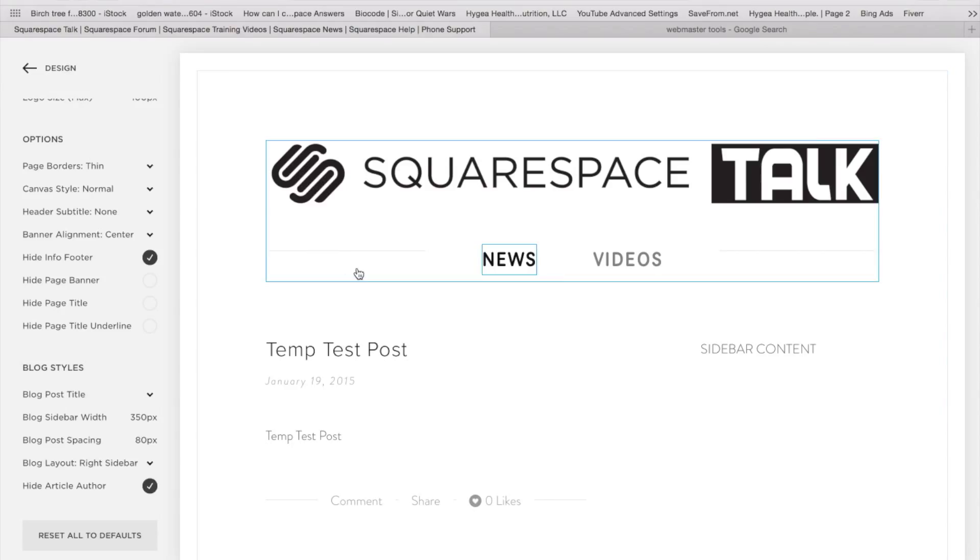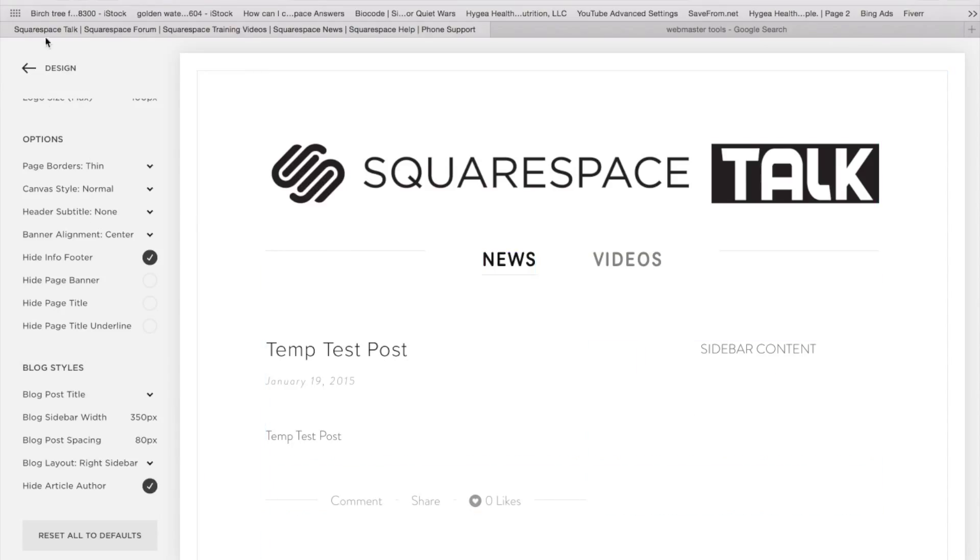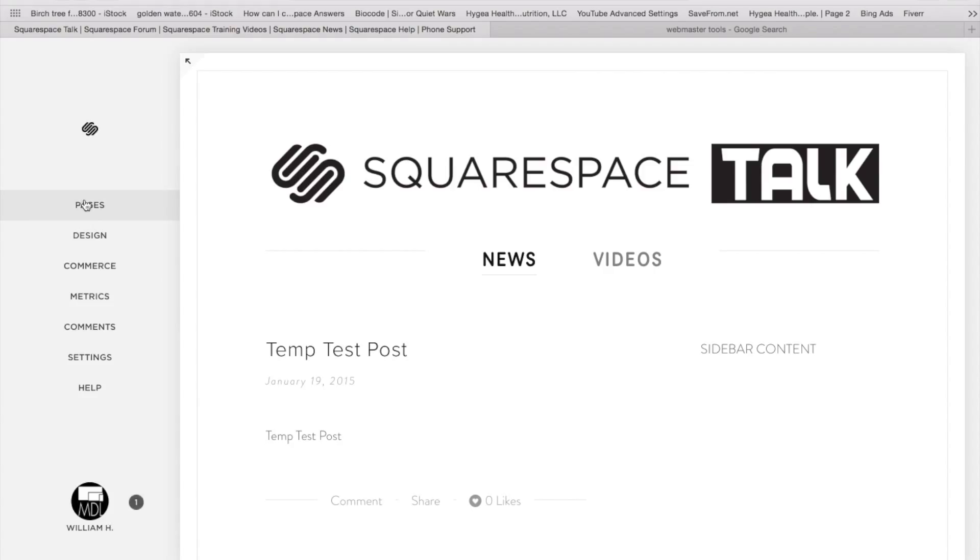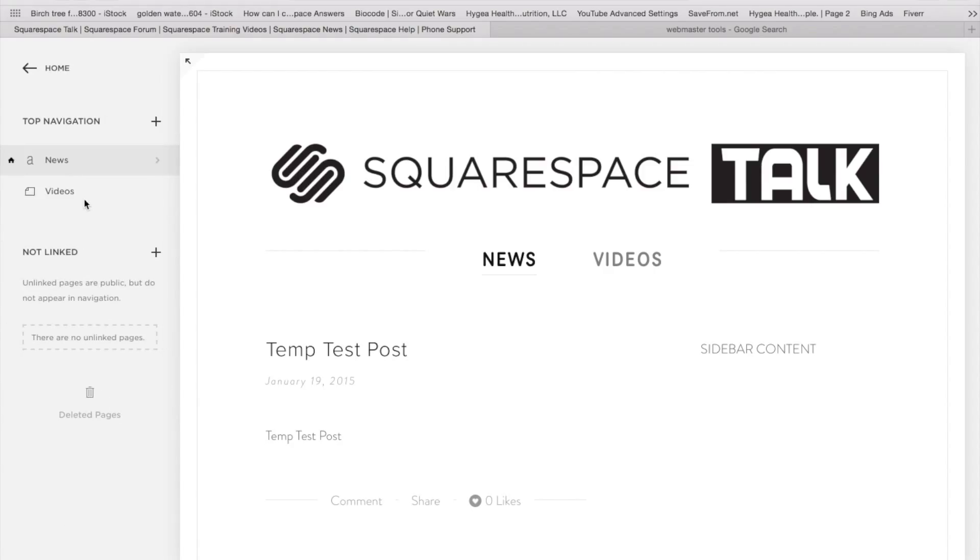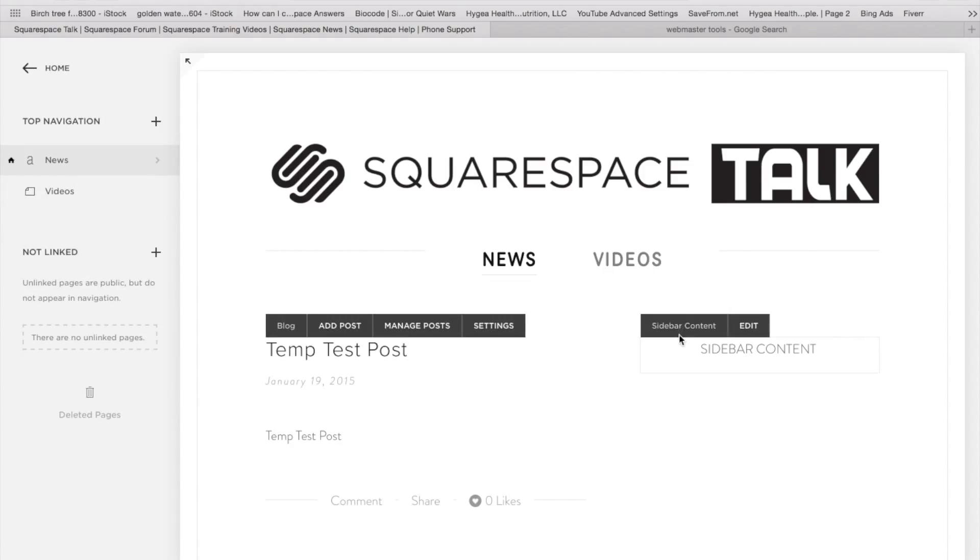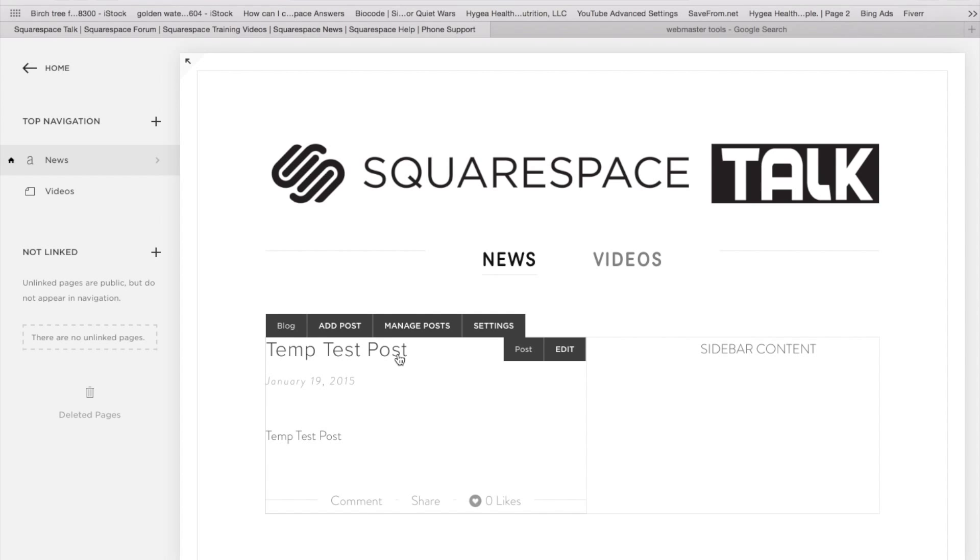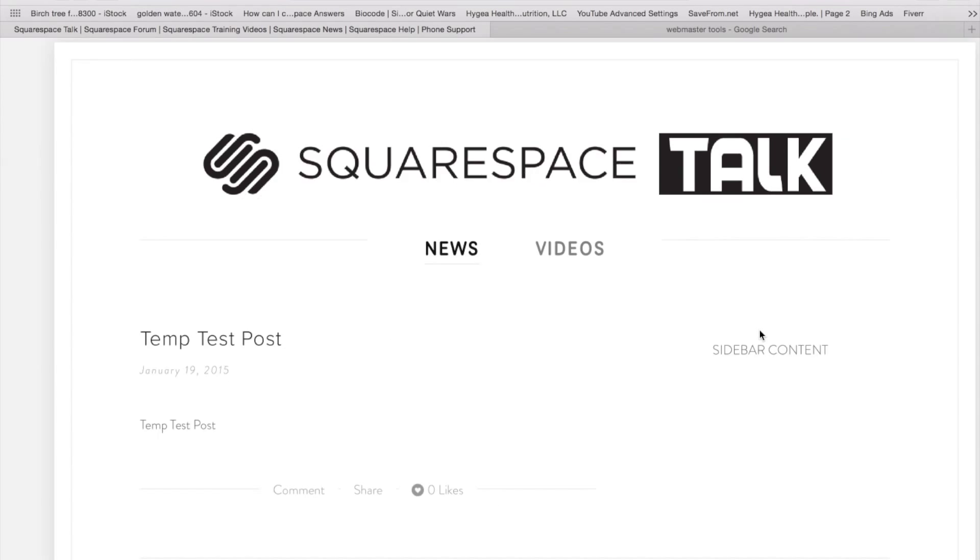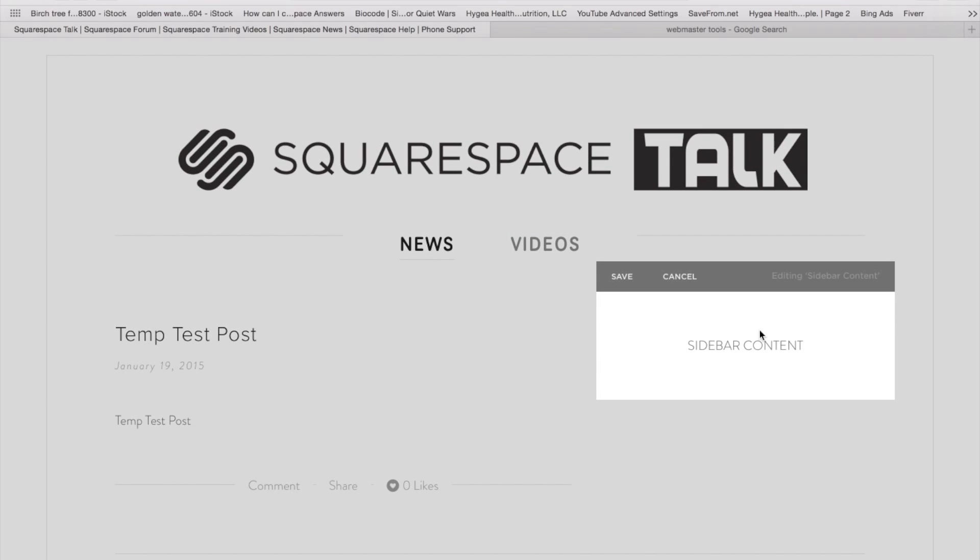And then when we are back out of the design page, let's just go actually back to pages. So we'll be viewing this. And you're going to have the ability to edit your sidebar content right here.